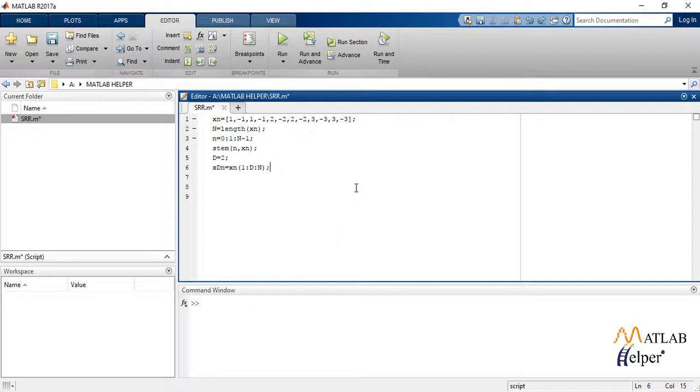We define another limit n1 and stem plot the newly decimated output.